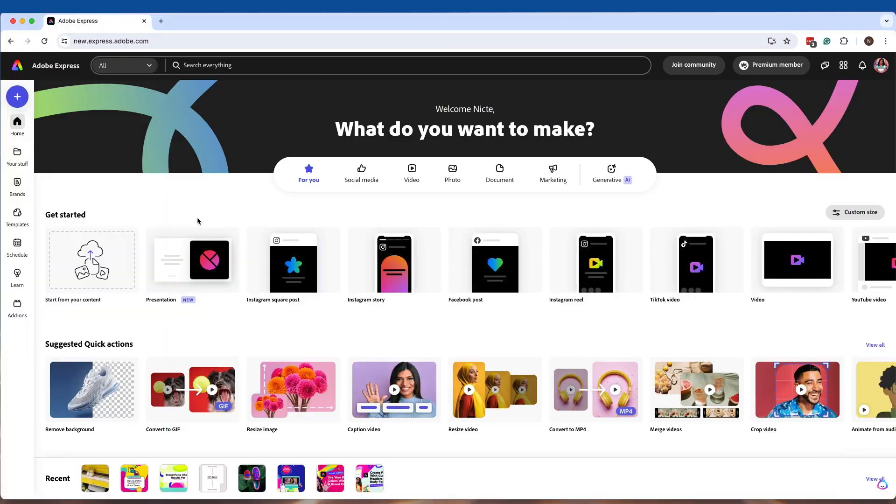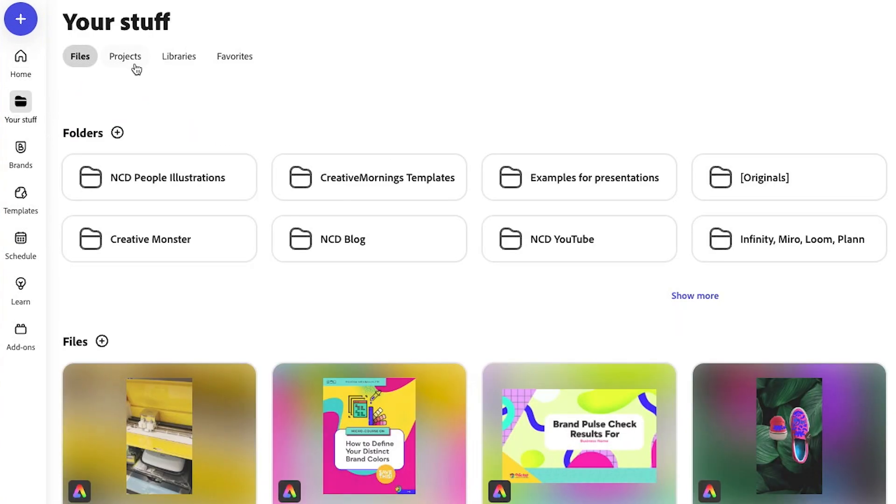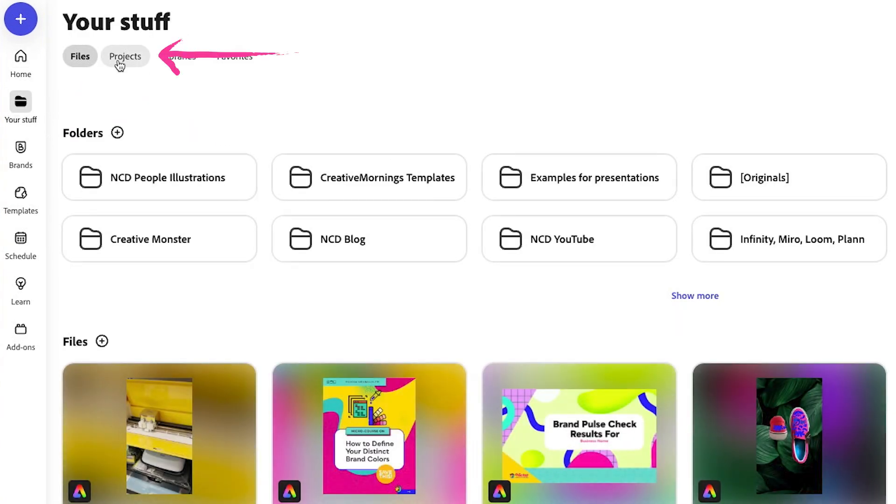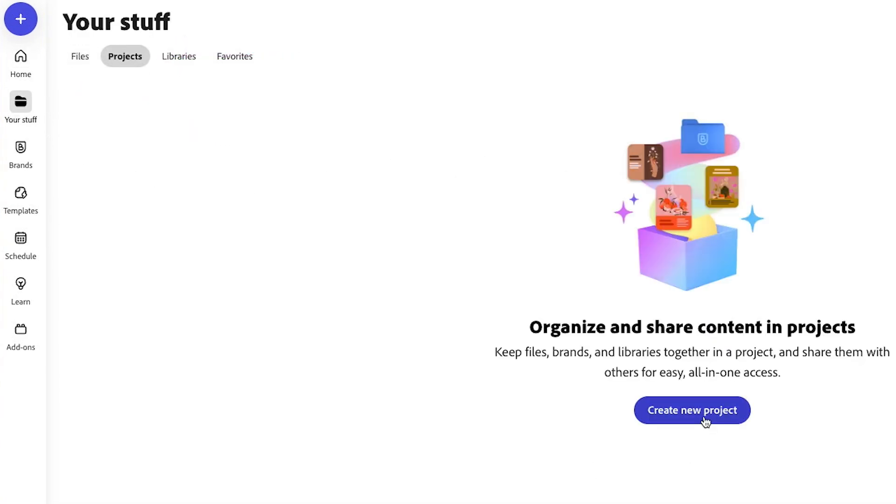So for this exciting change, we are going to go to Your Stuff and then you're going to go to Projects. You're going to click on Projects, then you're going to create a new project.